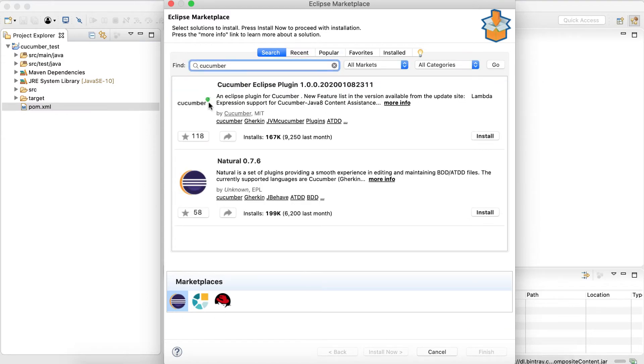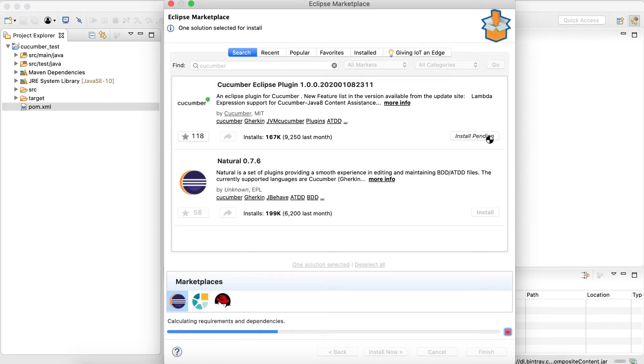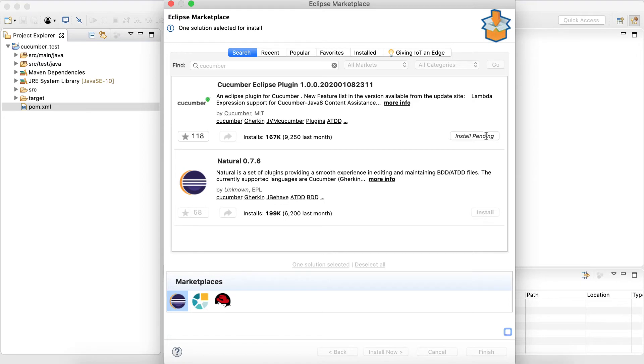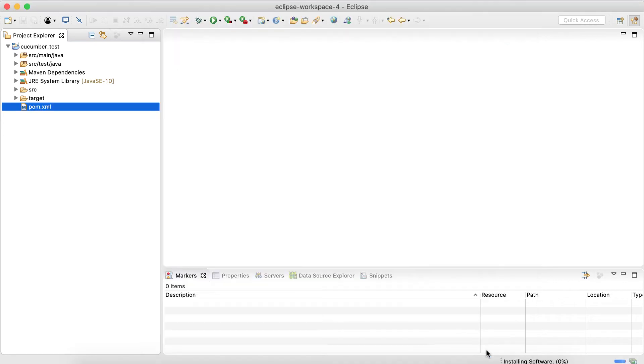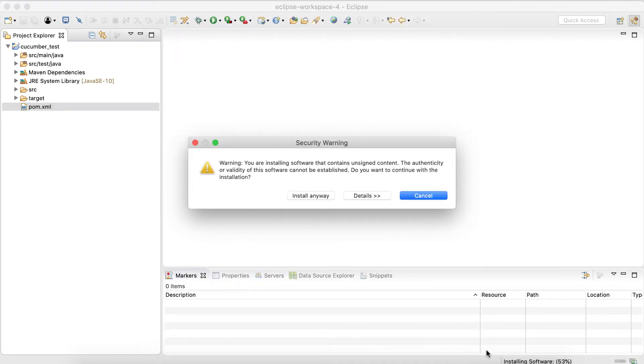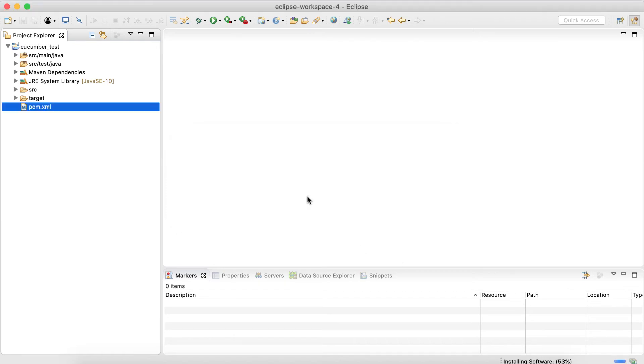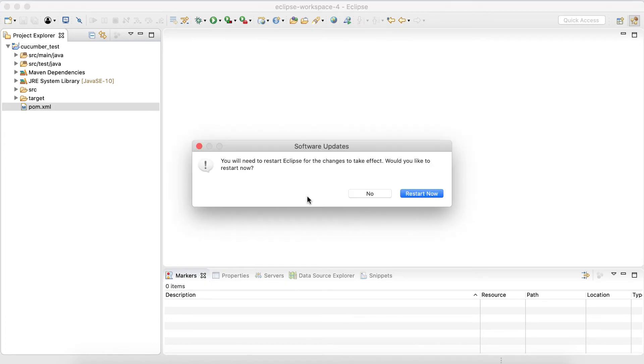And the very first plugin that is Cucumber, so click Install. Accept the user agreement and then click Finish. And it will give an unsigned content warning. We will just click Install Anyway.